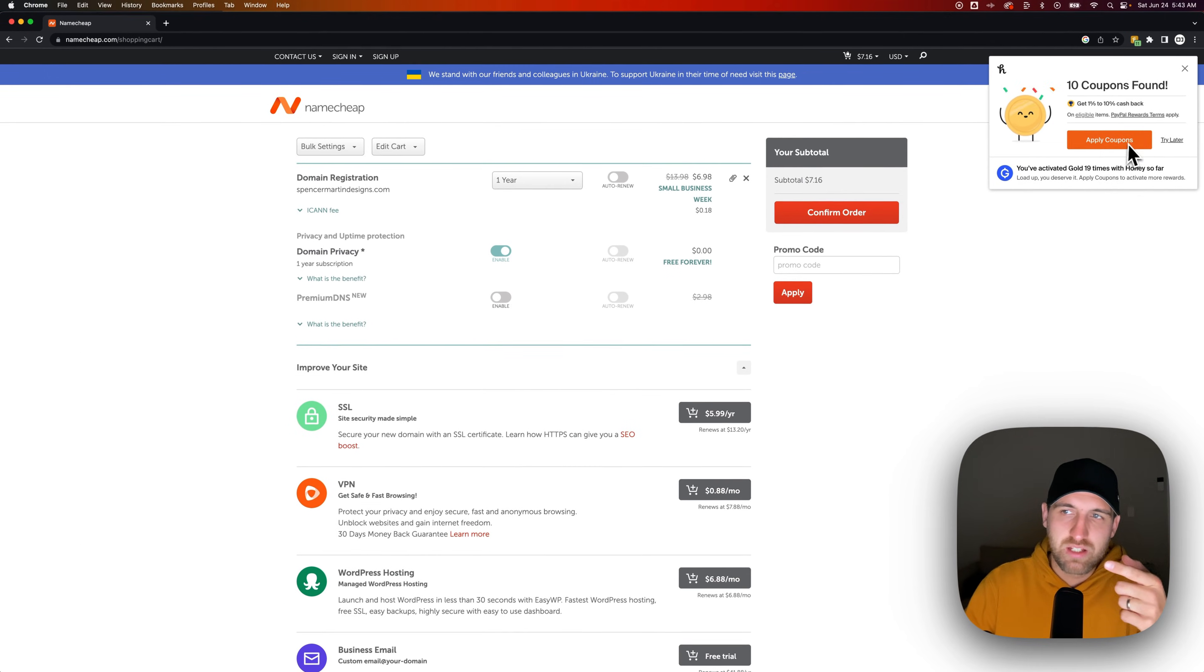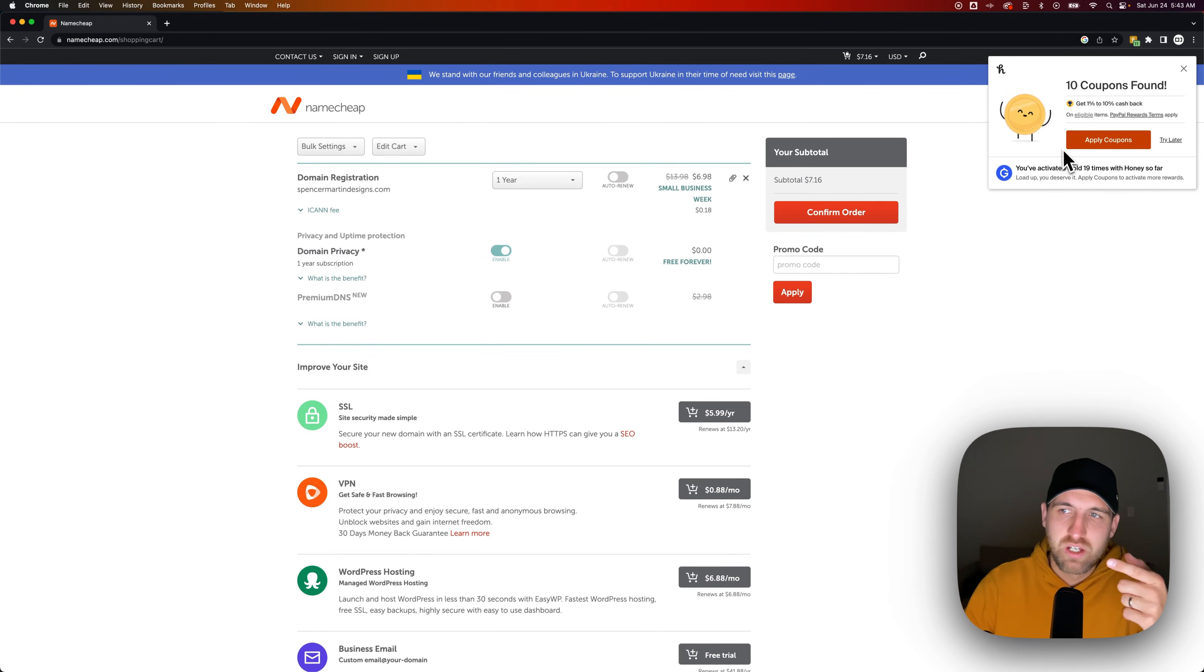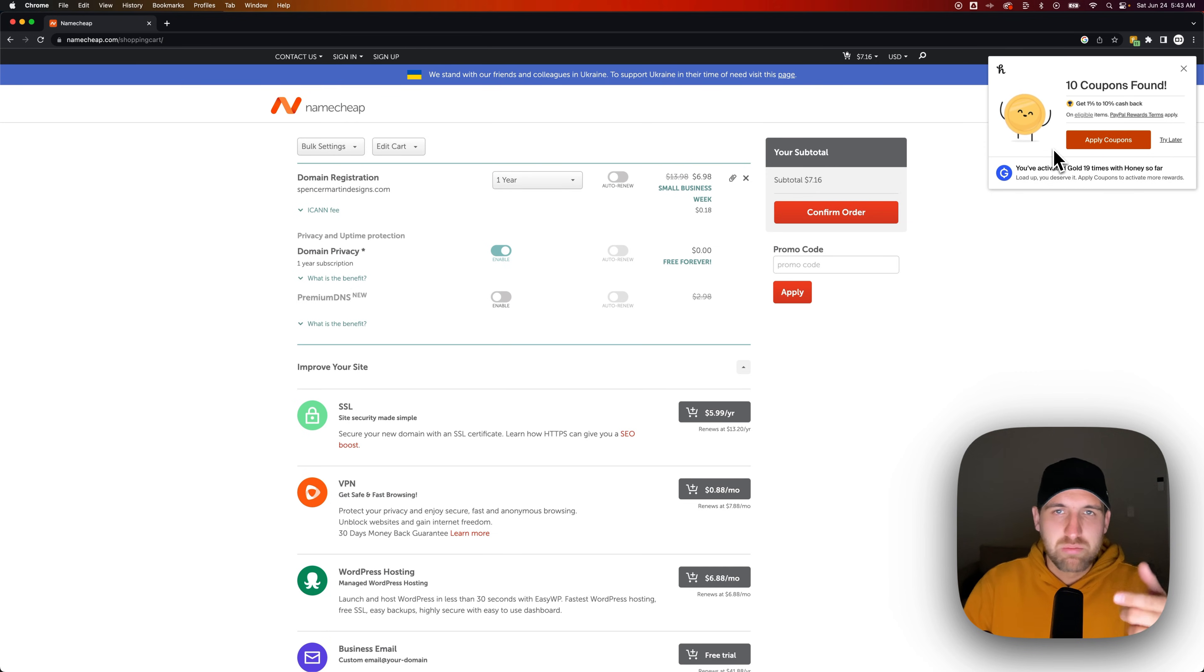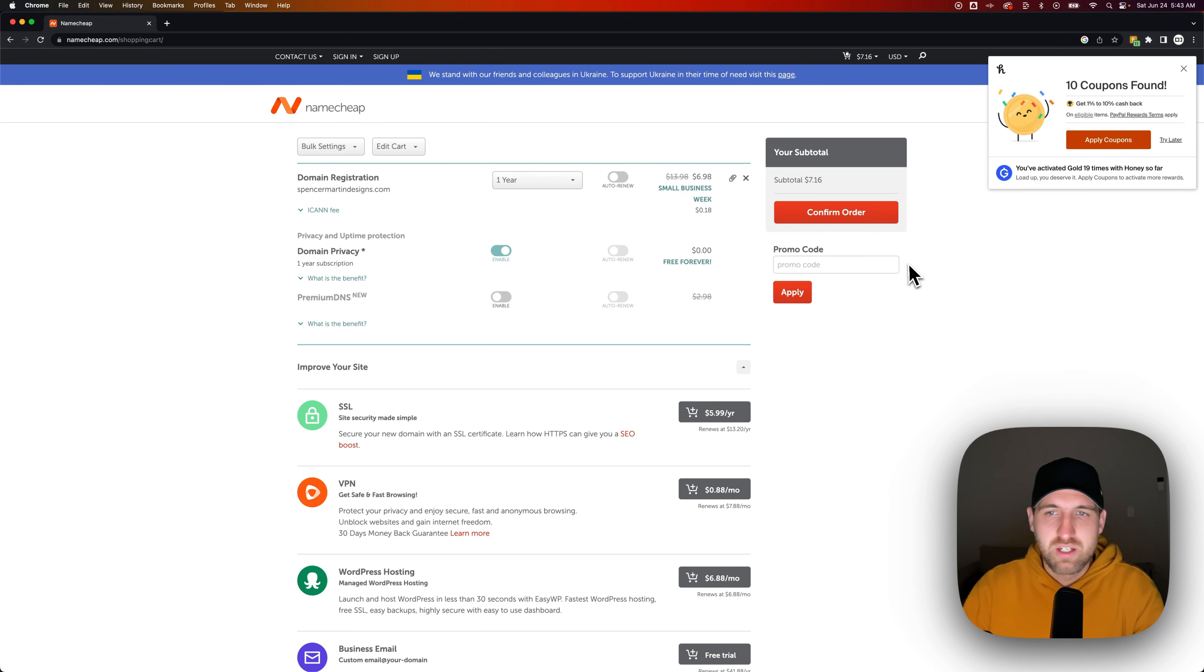You can see in the right-hand side over here, there's some coupon codes from Honey. So if you want to download the Honey extension, there's a link in the description for that. It's a pretty nice little browser extension anytime you are shopping online and there's promo code potential.